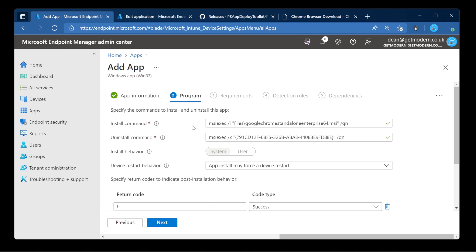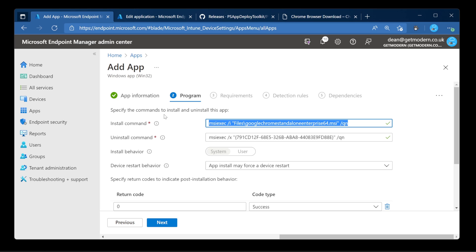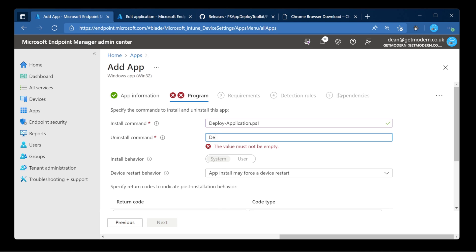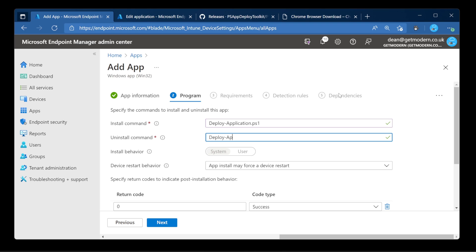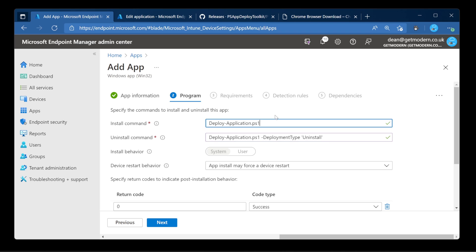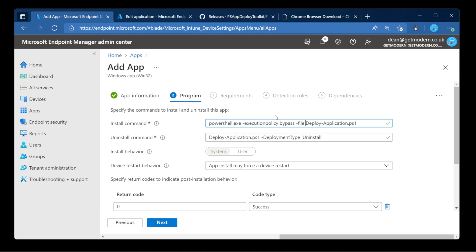And it knows how to install it. But we don't want to use these commands. We want to use the app deployment toolkit. So we're going to go with deploy-application.ps1. Now we don't need to do a command to install it. And here we've got deploy-application.ps1 deployment type and install. Now this isn't quite right because this is not going to be able to run on its own. We need actually to bypass the PowerShell execution policy. So it's going to be powershell.exe execution policy bypass. And the file we're going to run is this one here.